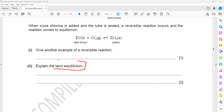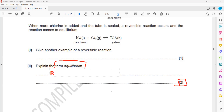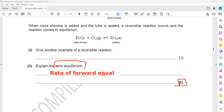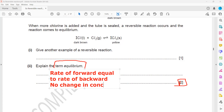Then explain the term equilibrium — this is worth two marks. The points to include: first, the rate of the forward reaction equals the rate of the backward reaction (one mark). Second, there is no change in the concentration or amount of reactant and product (second mark).